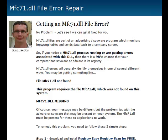Hey guys, it's Ken Jacobs here once again, making a quick video regarding this mfc71.dll file error. I've been getting a lot of messages and emails about it, so I wanted to see if I could get that fixed for you.